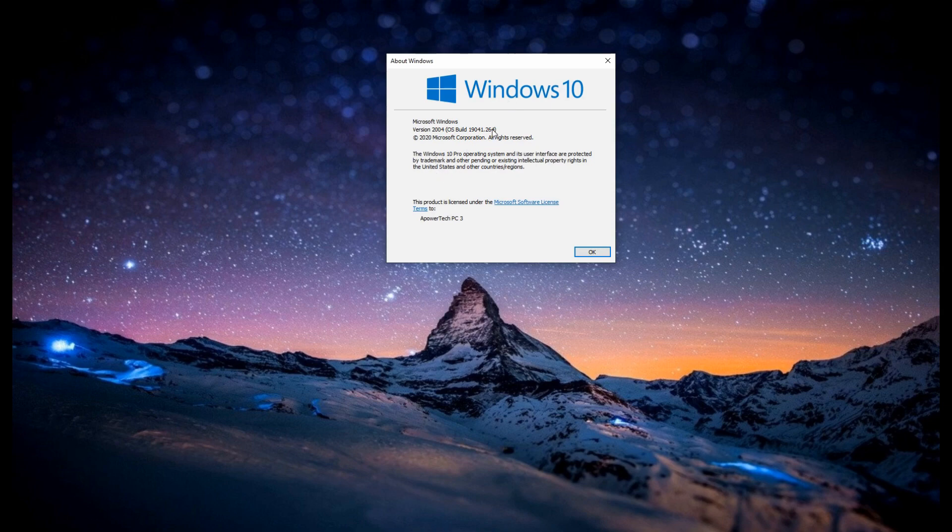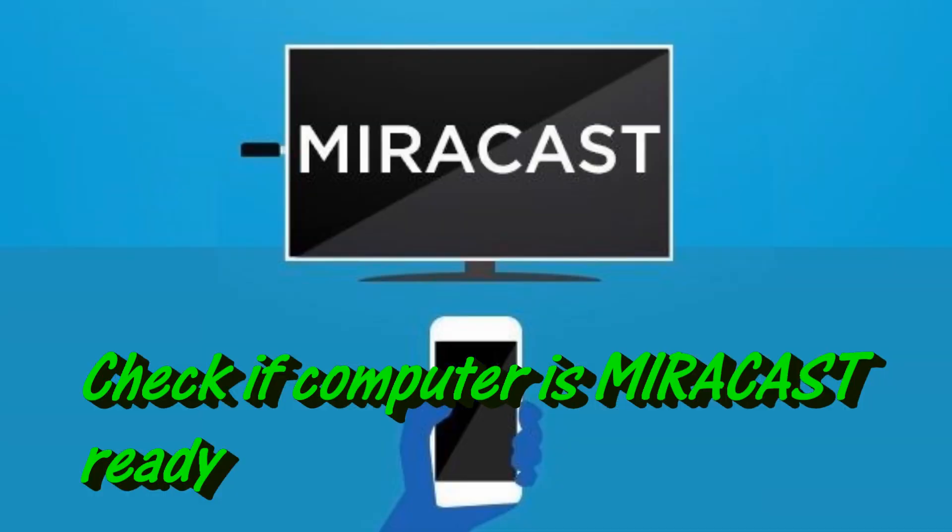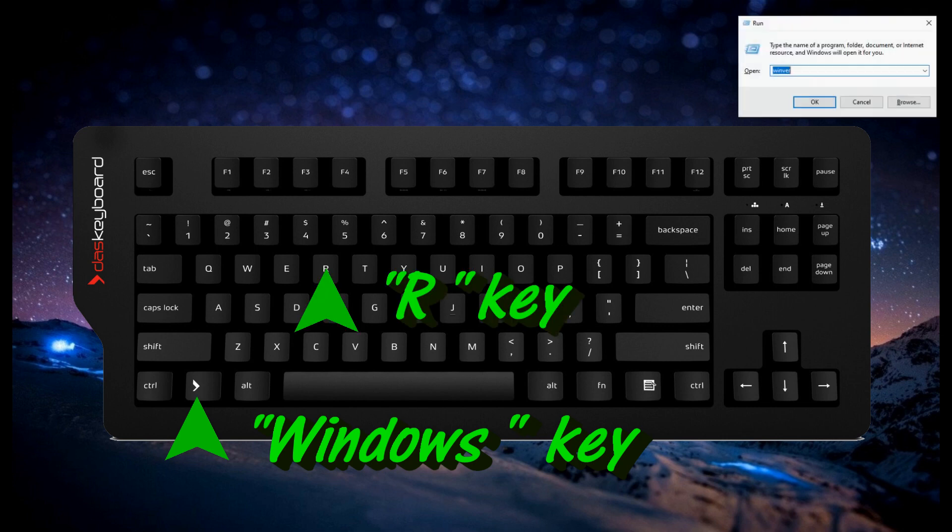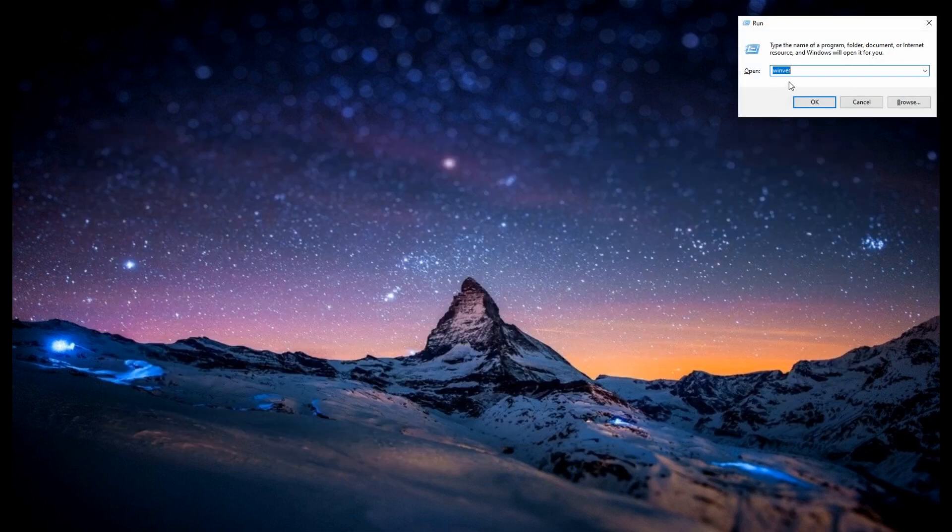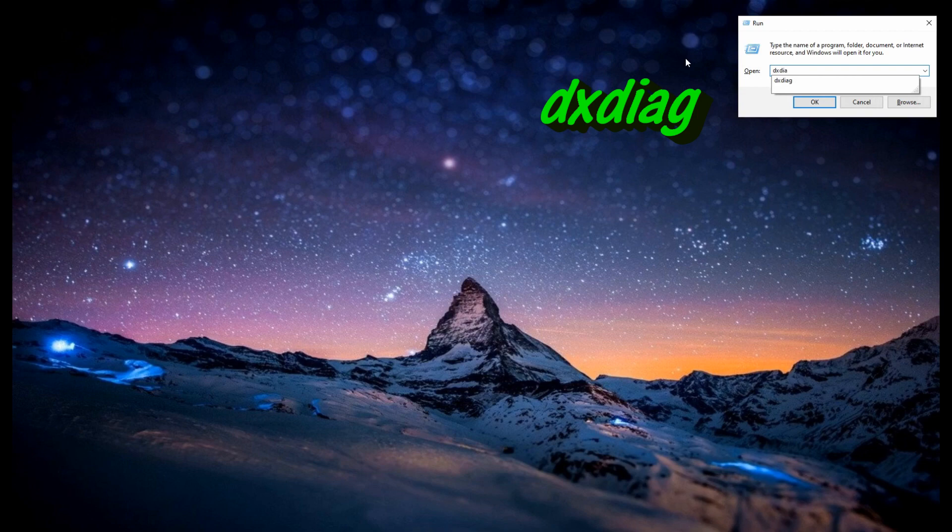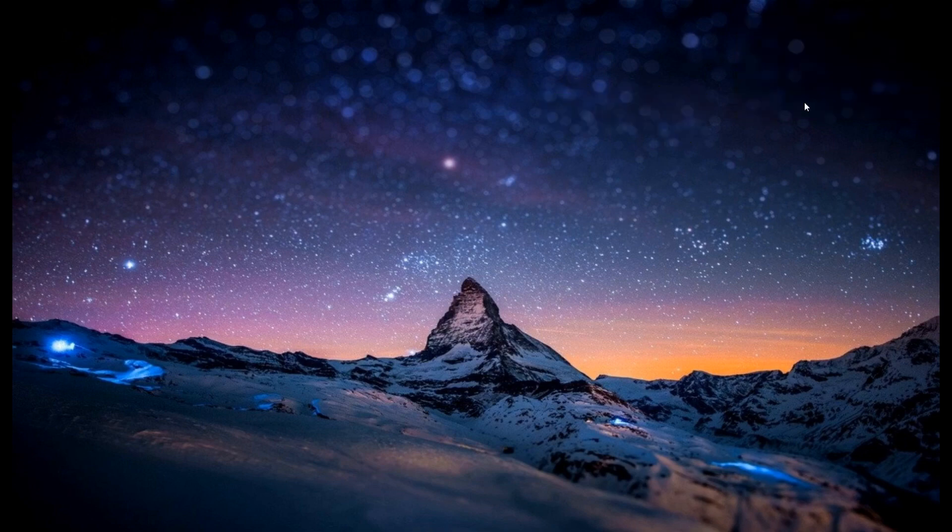Next, check if it's Miracast ready. Just do the same procedure as before. But this time, you're gonna type in DXDIAG and wait for the pop-up window.